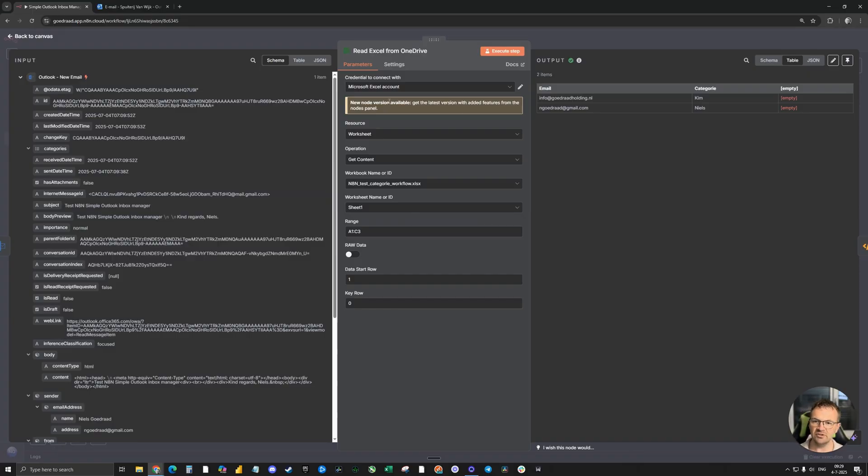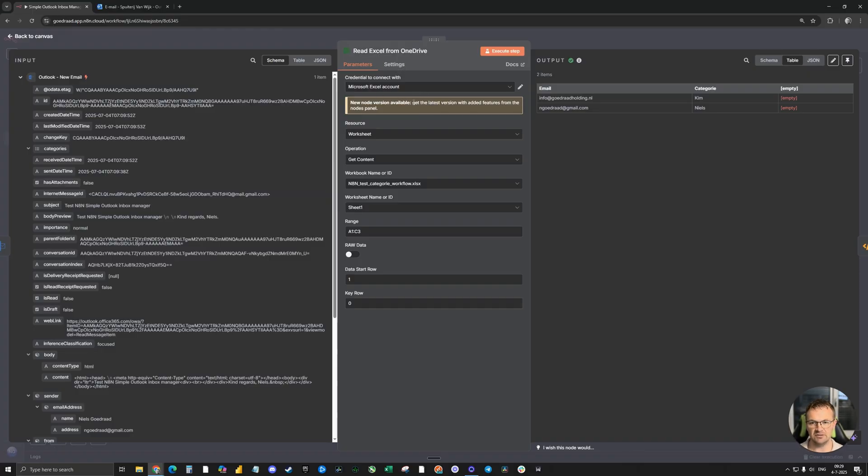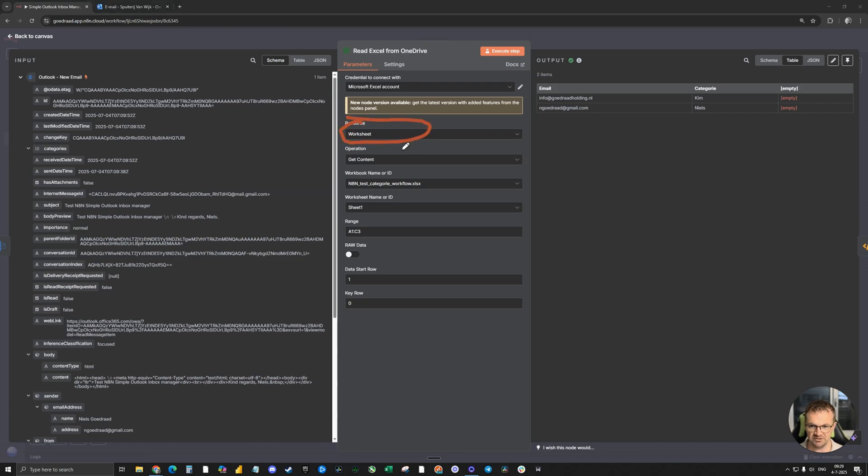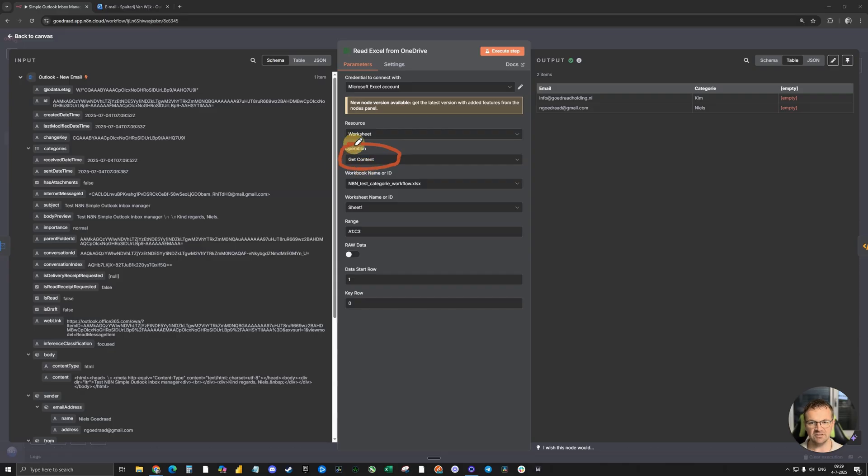As in the first node, you need to set up the credential first. In this case, the Microsoft Excel account. You can use the same account as in the first node. Resource and worksheet is important to select the right one. Operation is get content.